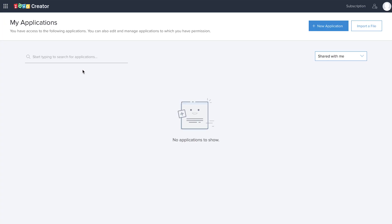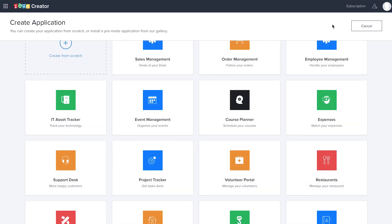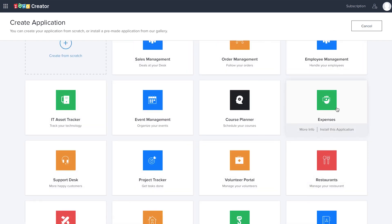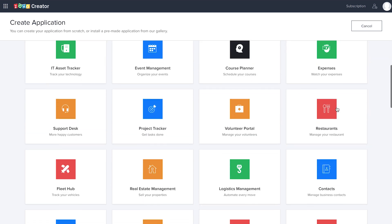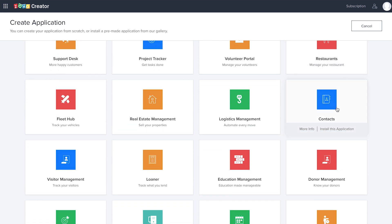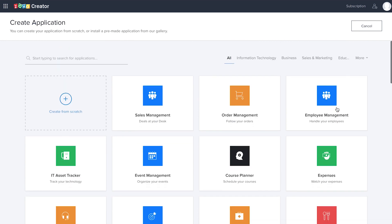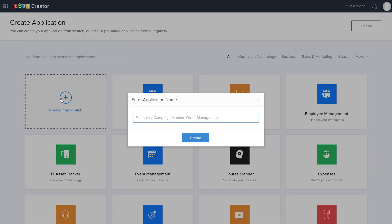Now we're going to take a look at how to create the first form, Show Details. Welcome to the Zoho Creator homepage — here is the place where we're going to create our application. You have two options: either you can import a file and create an application, or you can create it from scratch. I'm going to use the new application option and create from scratch. You can also use pre-developed apps available in the app deck and install them for your organization.